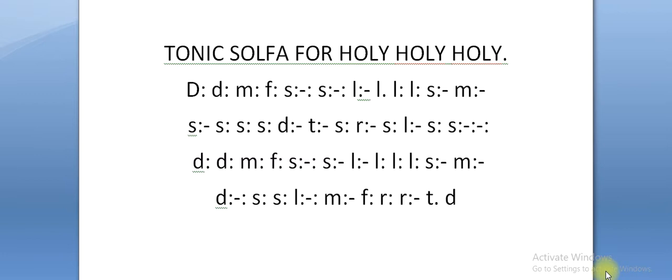One, two, go: do do me fa so so la la la la la so me so so so so so.